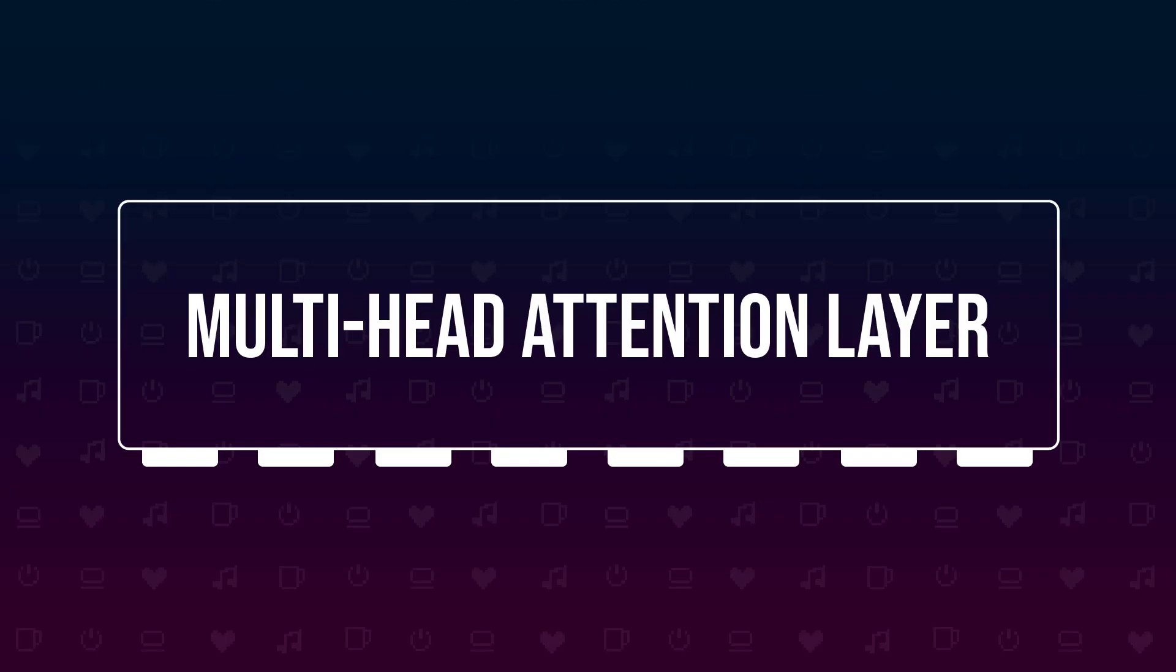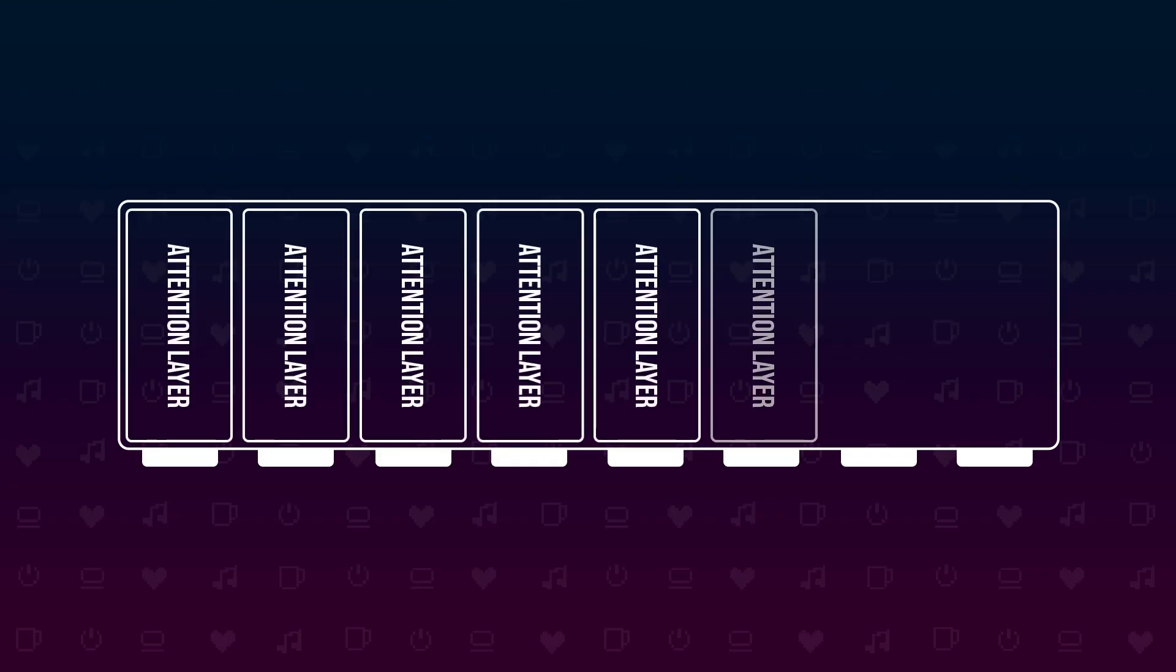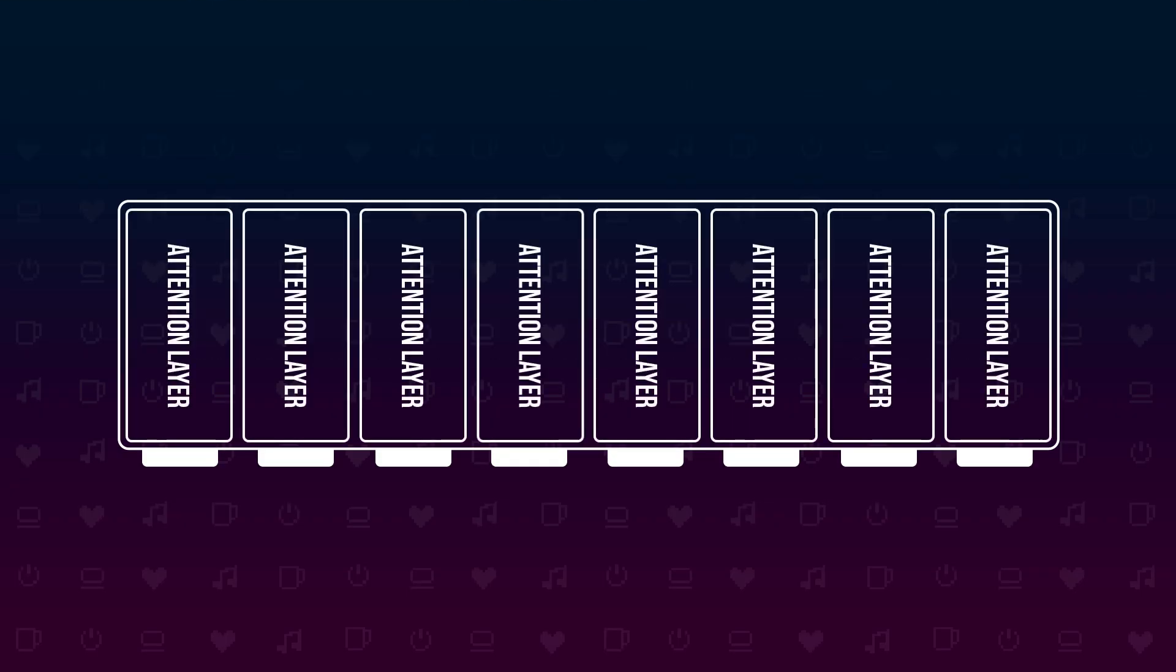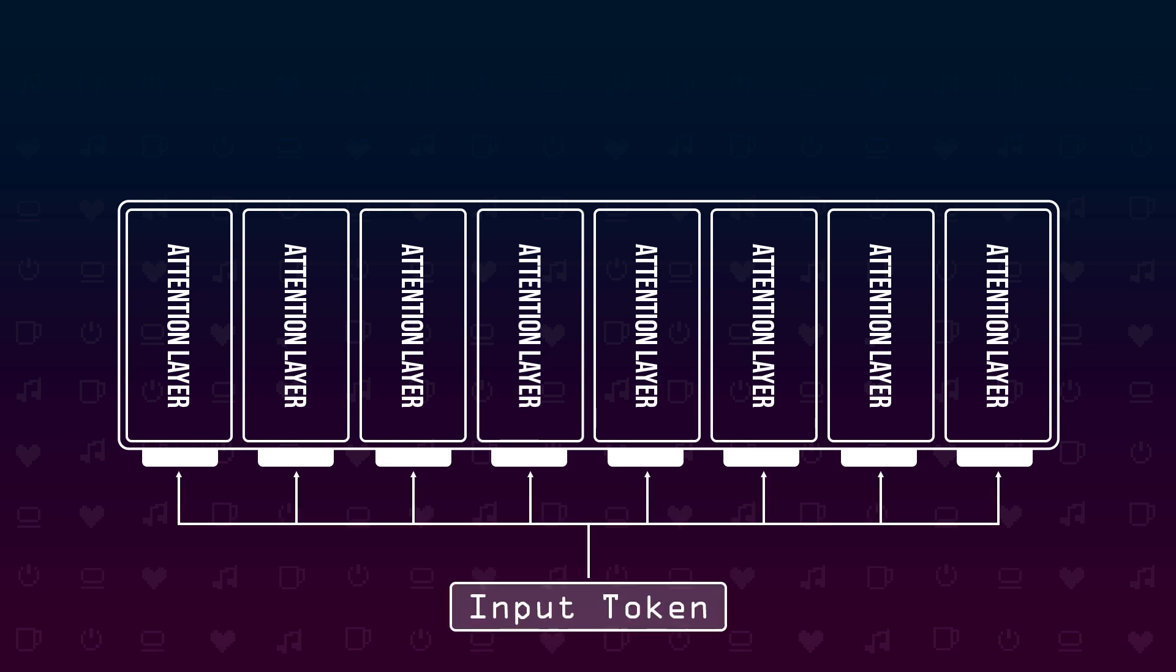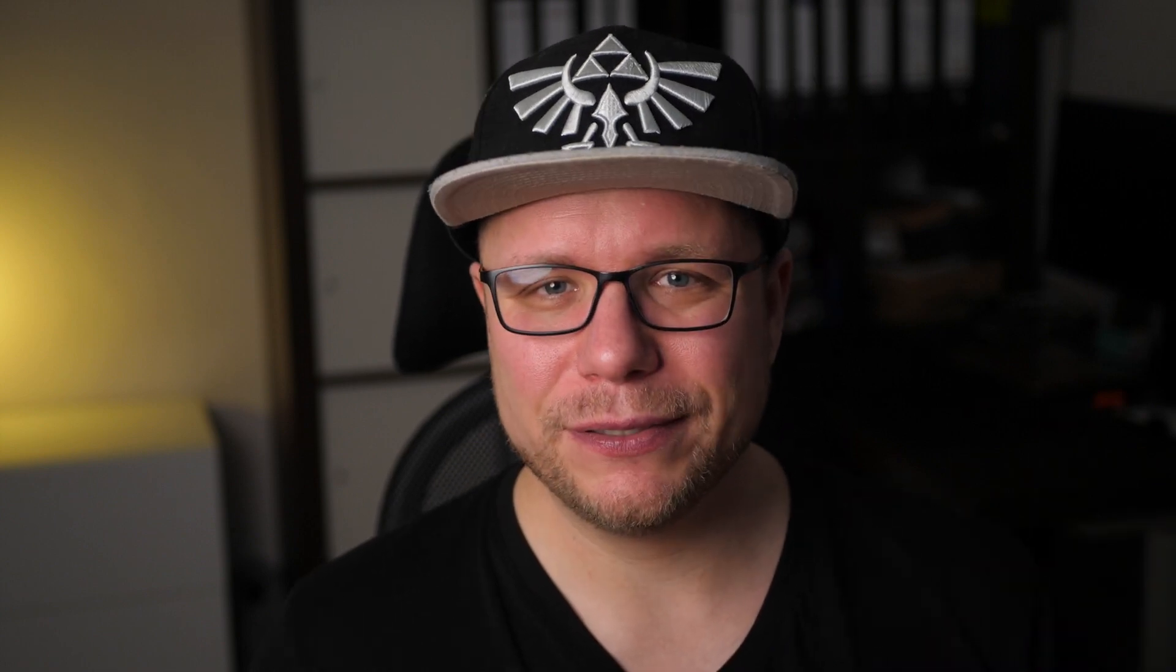A multi-head attention layer is a couple of attention layers run in parallel. That's it. The input to the multi-head attention layer gets handed into each attention layer in parallel. Each of these layers is also called an attention head. Those attention heads have trainable parts and the intuition here is that each attention head learns to pay attention to a different pattern in the input data. For instance one attention head might search for subject verb combinations, another one for object location combinations and one might figure out the tense or the language the input is written in. I think you are getting the idea by now.